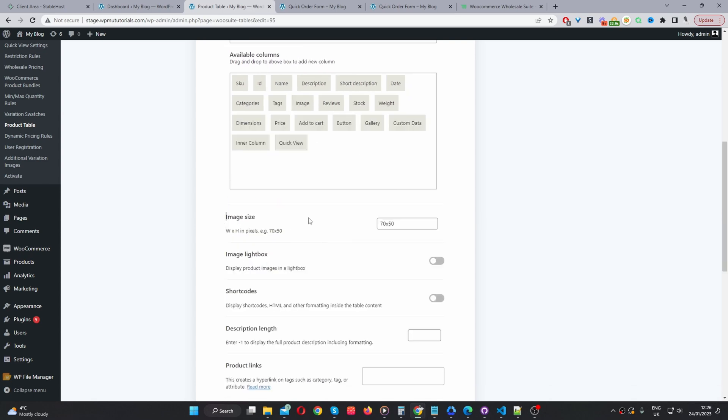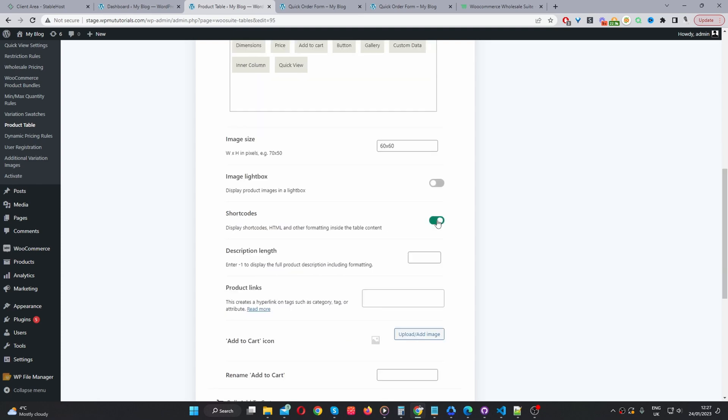Image size. So, this is in pixels. Currently it's 70 pixel width by 50 pixel height. I'm just going to leave. Well, let's go ahead and change this. Let's say 60 and 60. So, it's a nice square.